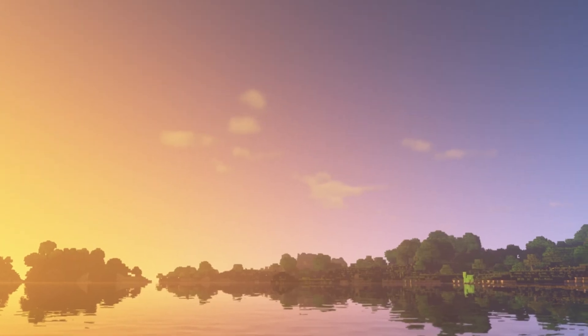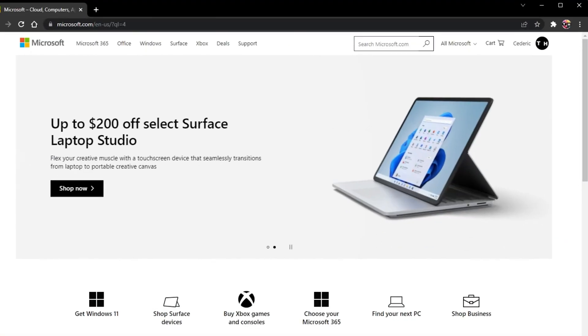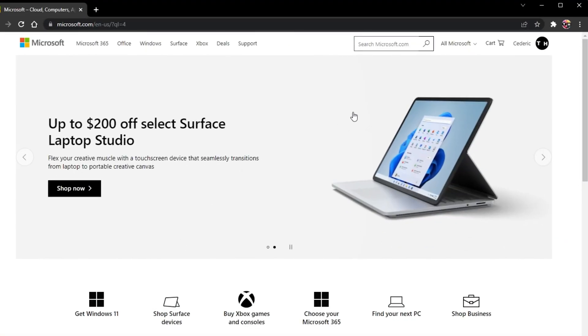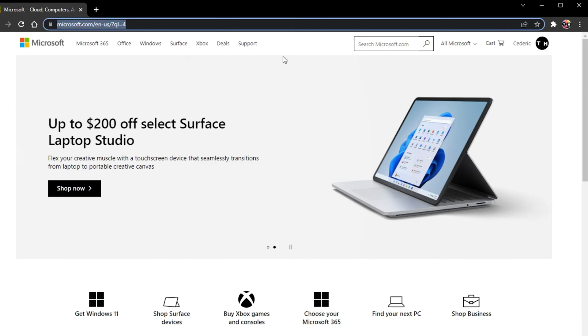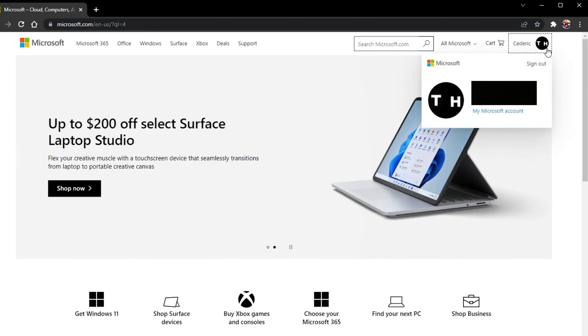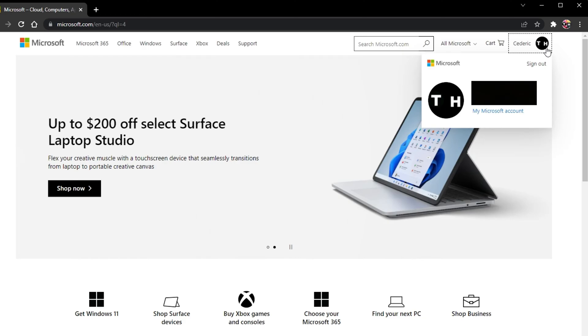When this is done, open up your favorite browser and navigate to microsoft.com. Here, you should log in with the same Microsoft account used when logging into your Minecraft launcher.